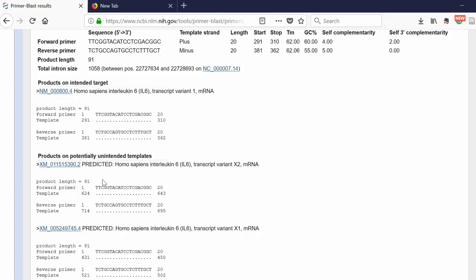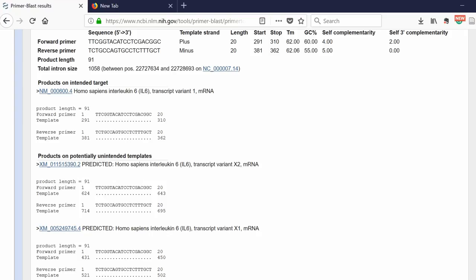It's saying that those primers could potentially bind to Homo sapiens interleukin 6 transcript variant 2 and also variant 1, giving you the product length, which is exactly the same product length as what we have for our variant. Now this isn't an issue in this scenario because I'm not interested in different transcript variants. But if you were interested in amplifying a certain variant over another variant, you have to be careful here because obviously it could amplify different variants.